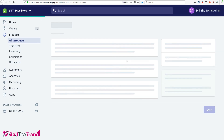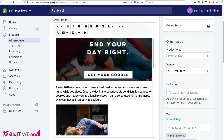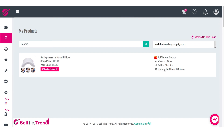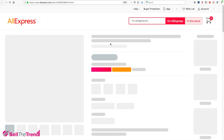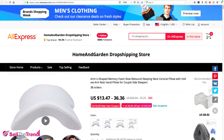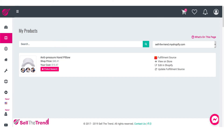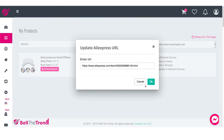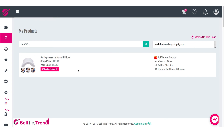The last link is to Update Fulfillment Source. Let's say this particular store stops selling this product or runs out of stock. What we can do is locate other stores selling the same exact product, go back to Sell the Trend, and find another fulfillment store. We just click on this, enter their URL right in here, click OK, and it will specify a new fulfillment store — and we'll start fulfilling sales from that new store.